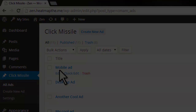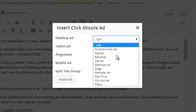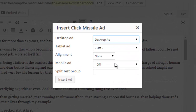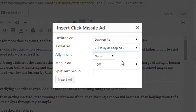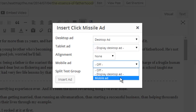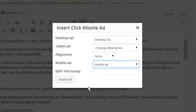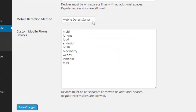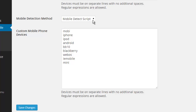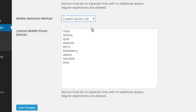Then, when you insert an ad on your site, you select which ad you want to appear on desktops and which ad you want to appear on mobiles. Qlik Missile will then use either a mobile detection script or your own custom list of user agent strings to detect the mobile device and switch the ads.